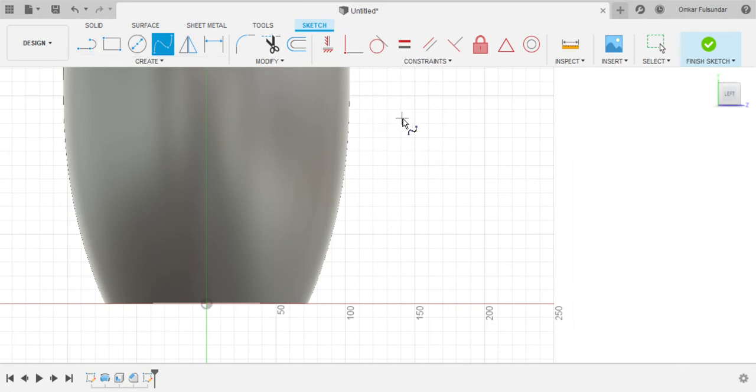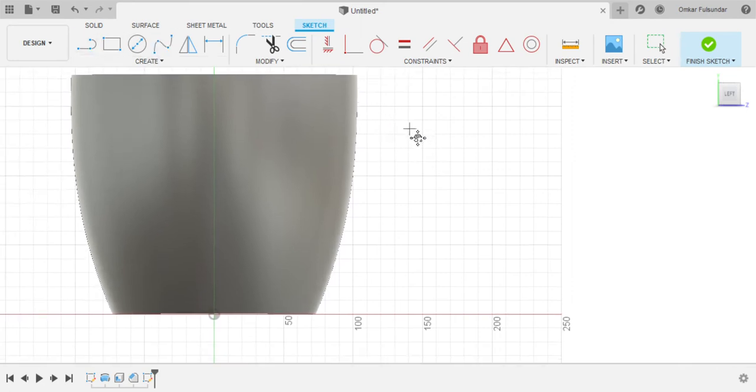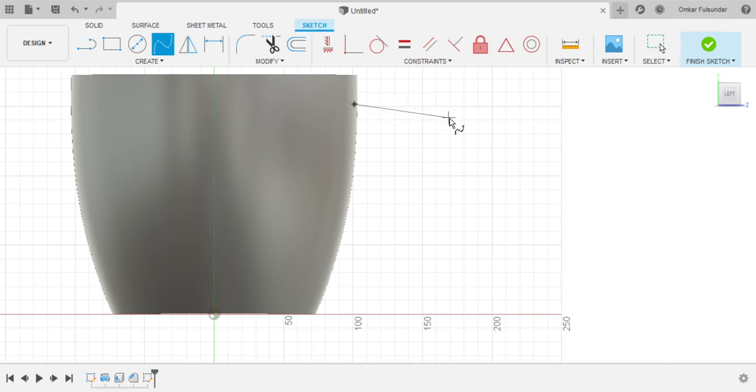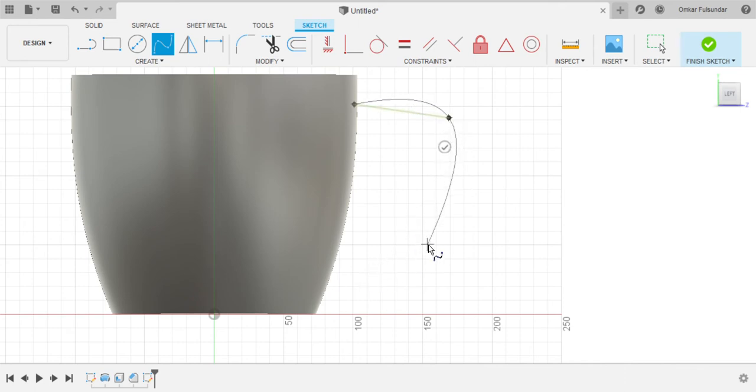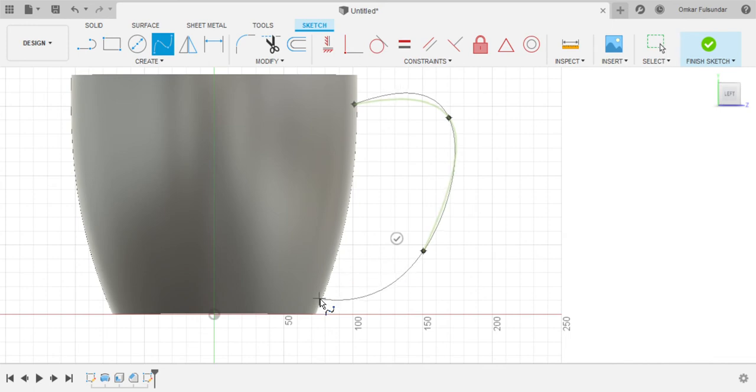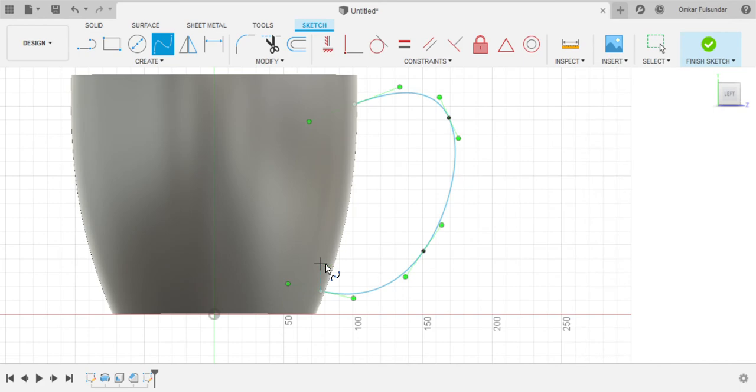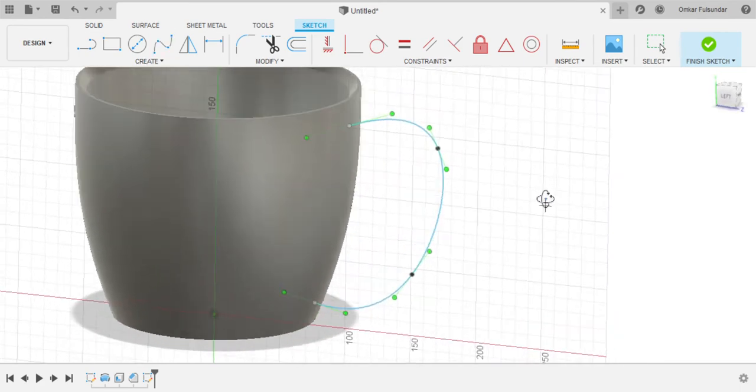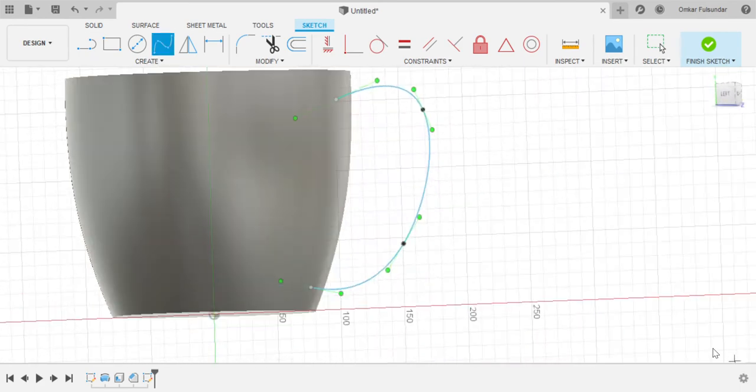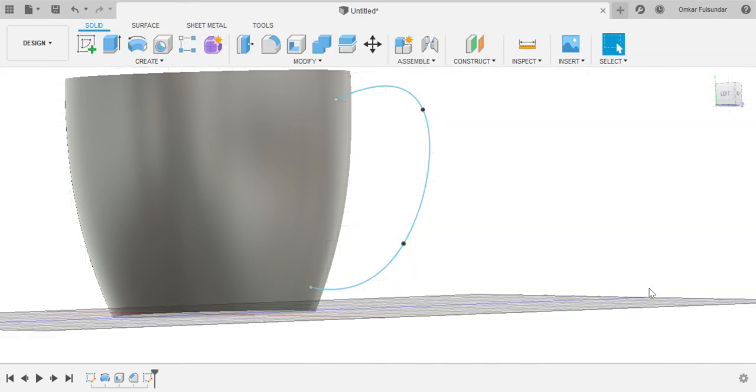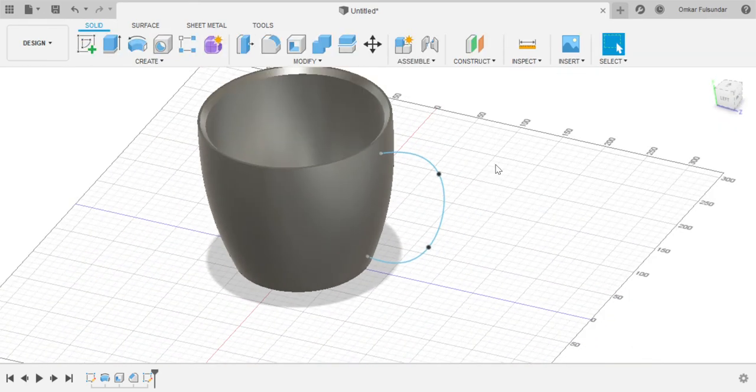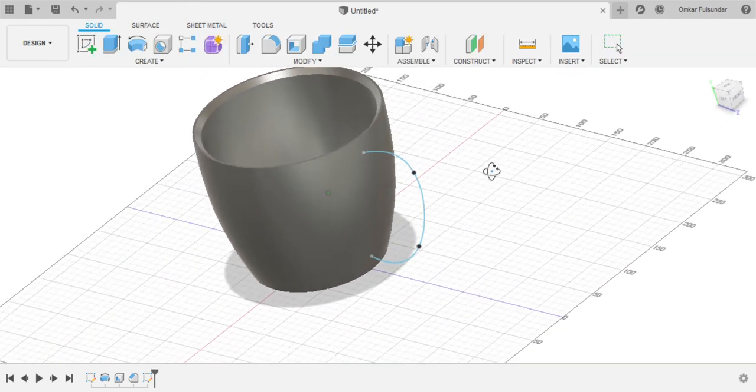So this is the main container. Now we are gonna make the handle. To make the handle we're gonna press create sketch again and then select one of these origins. I'm gonna use this one. And then select a line or maybe fit point spline. I prefer fit point spline because it makes a curvy handle and not that line, it will be too blocky kind of feeling. Then we just start from here and then we're gonna make our way to the end.